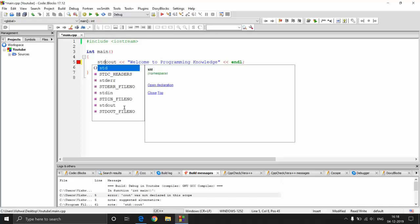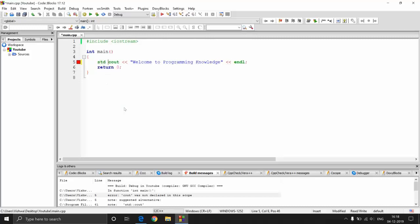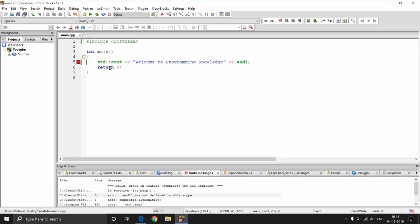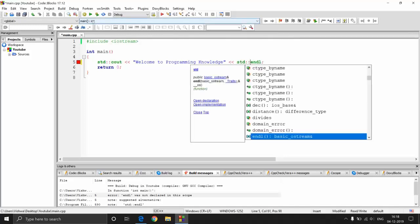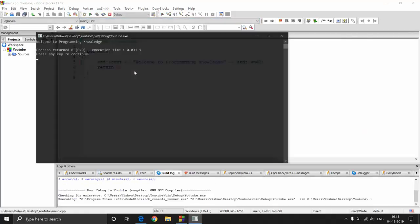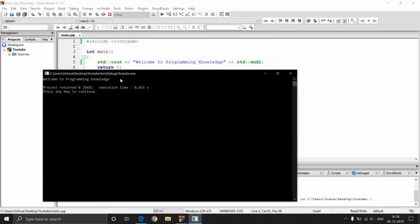Scope resolution is just writing the scope, then the function, and in between the scope and the function you specify the scope by putting two colons. This is how you specify the scope. If I now execute it, I am getting another error because endl is also from iostream and does not have that scope. So I need to provide the scope for that also. Now if I build and run this, I get the output — 'welcome to Programming Knowledge'.